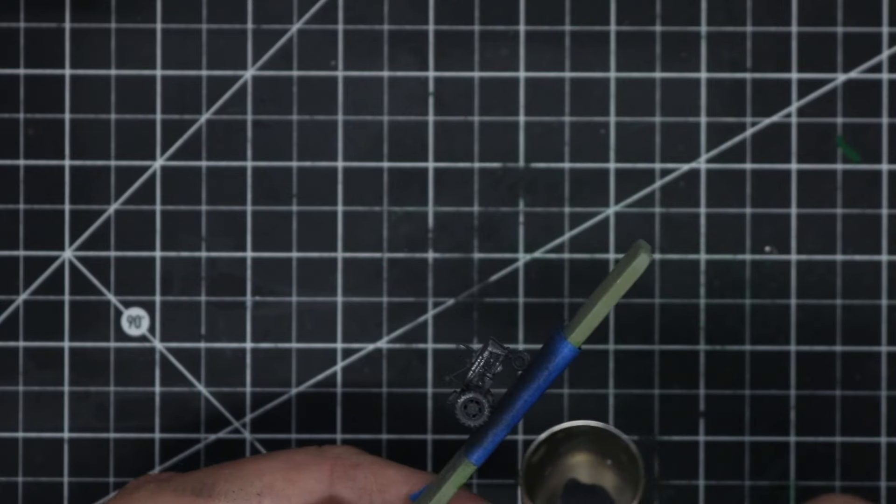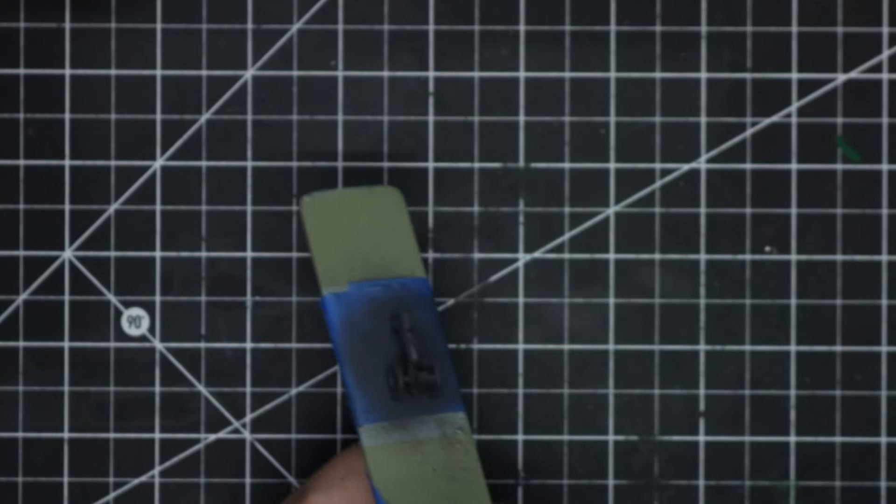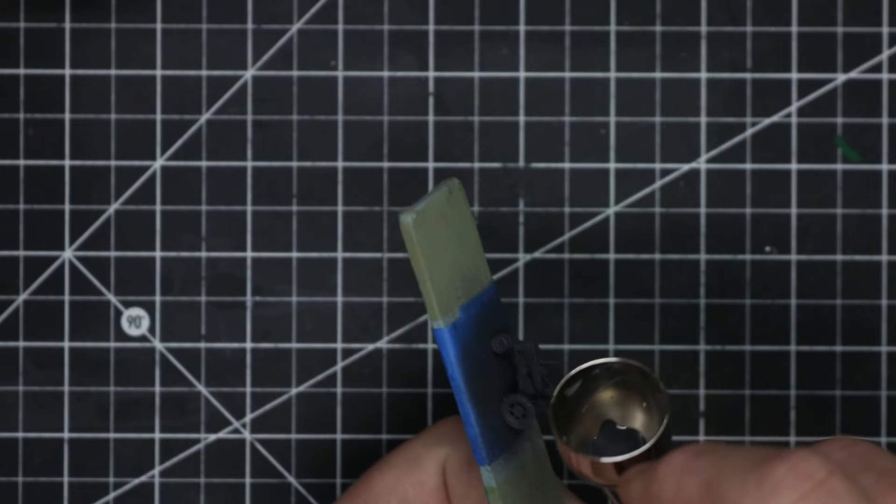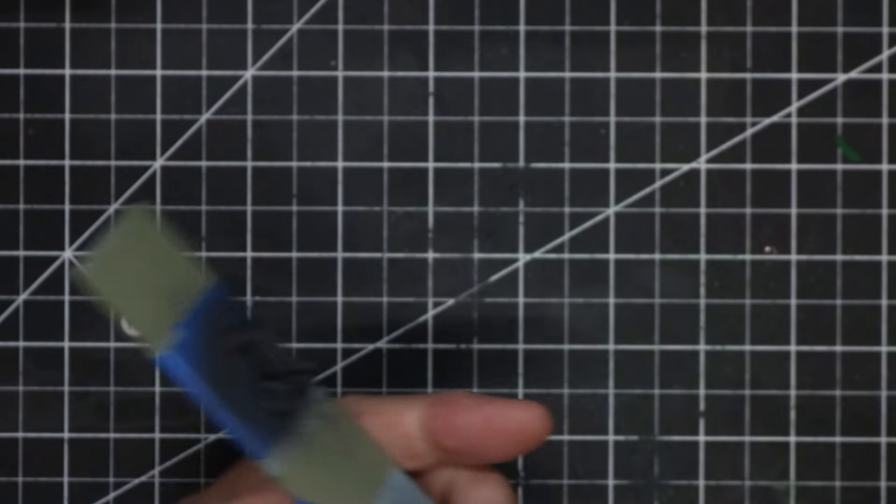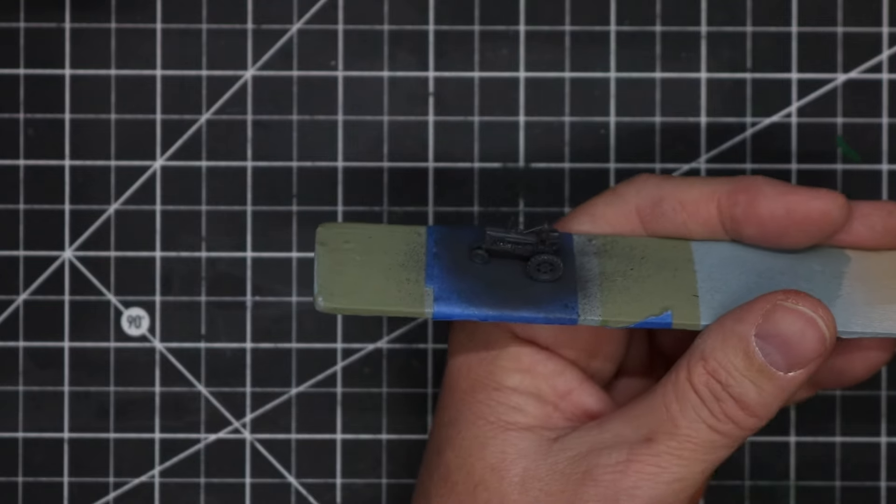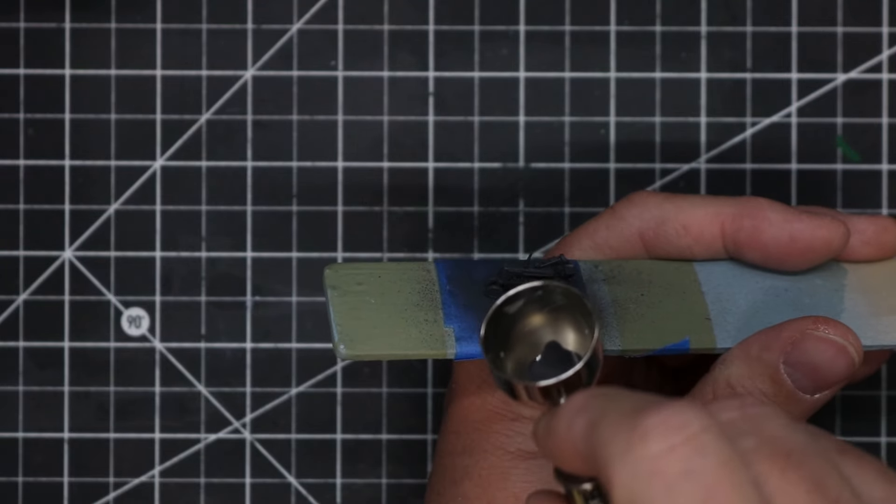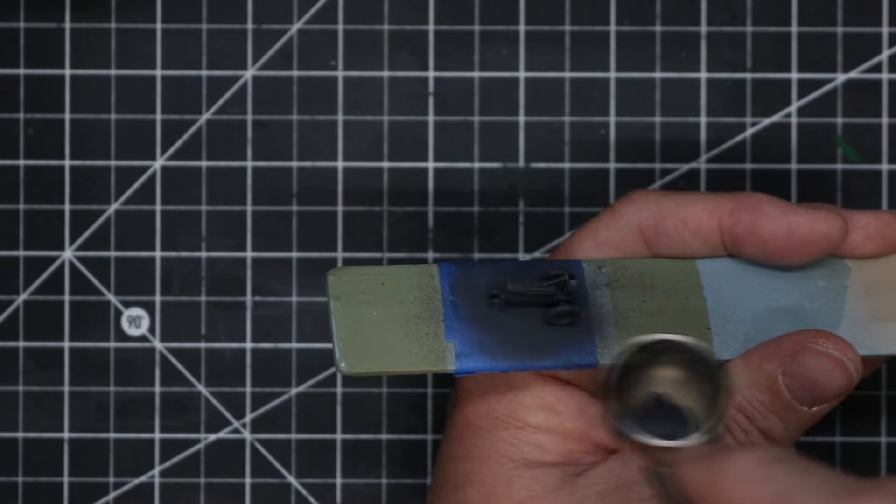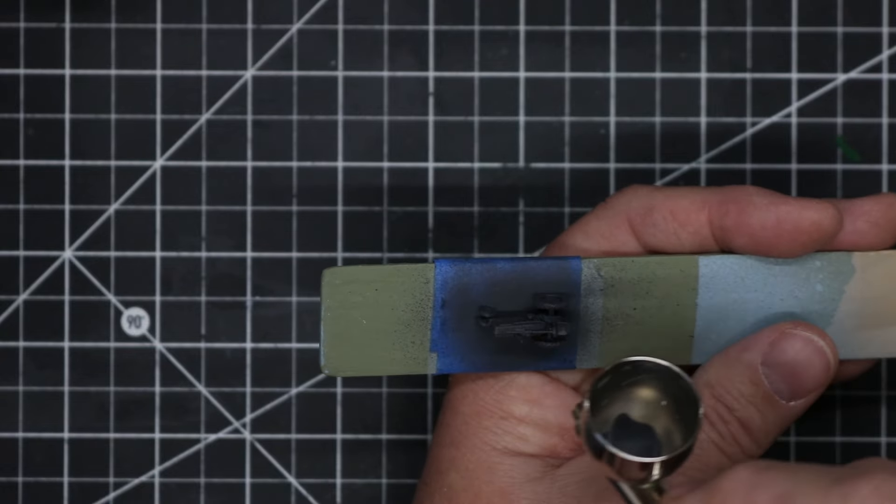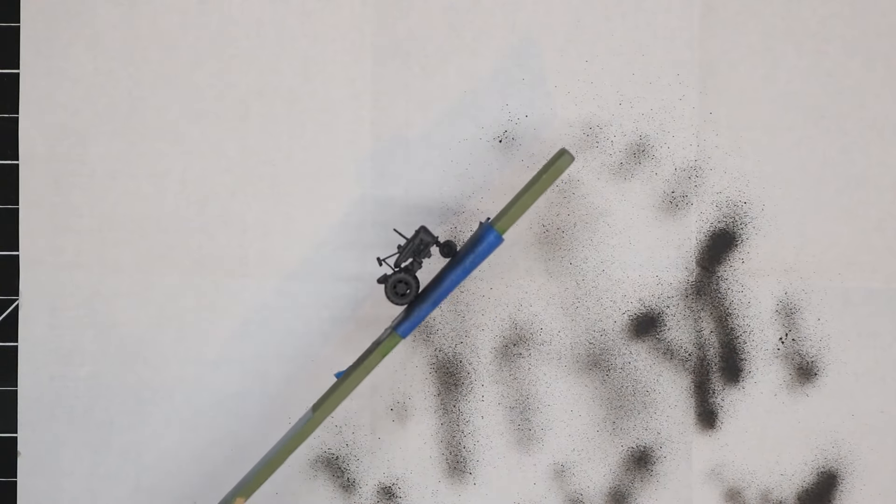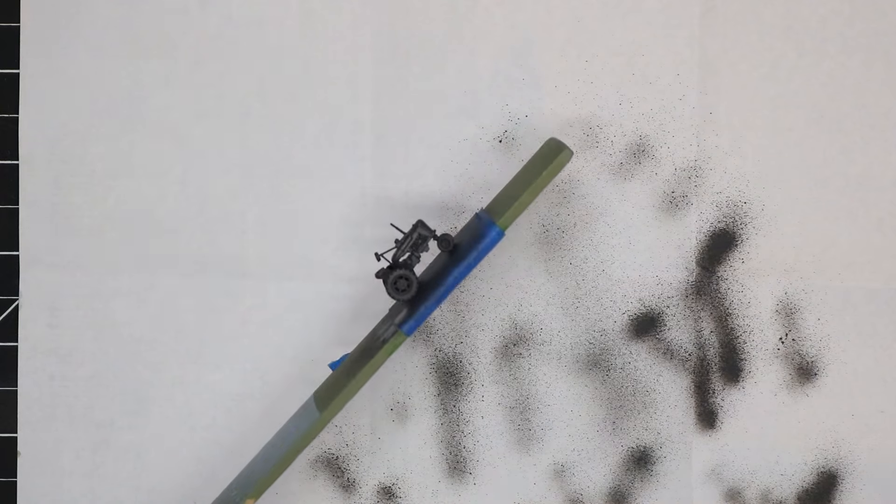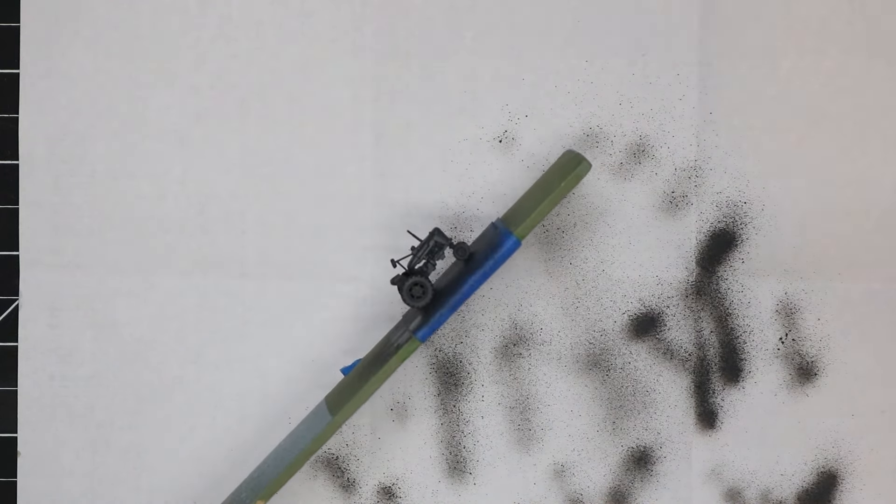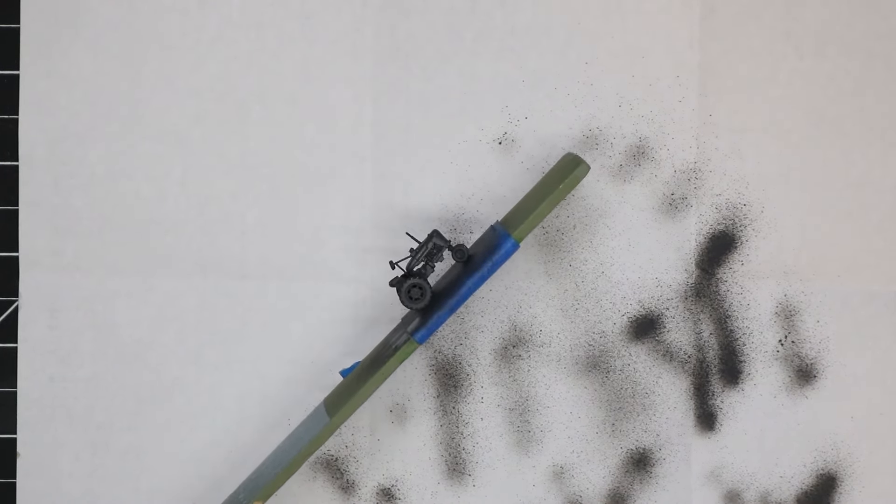I continually turn the model to paint it from every conceivable angle to get paint into all of the nooks and crannies. It's especially important with this dark undercoat to paint from below the model to get the shading underneath the details.